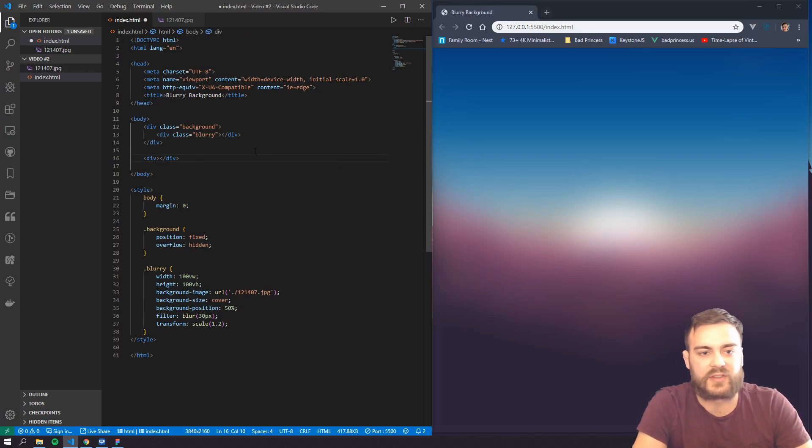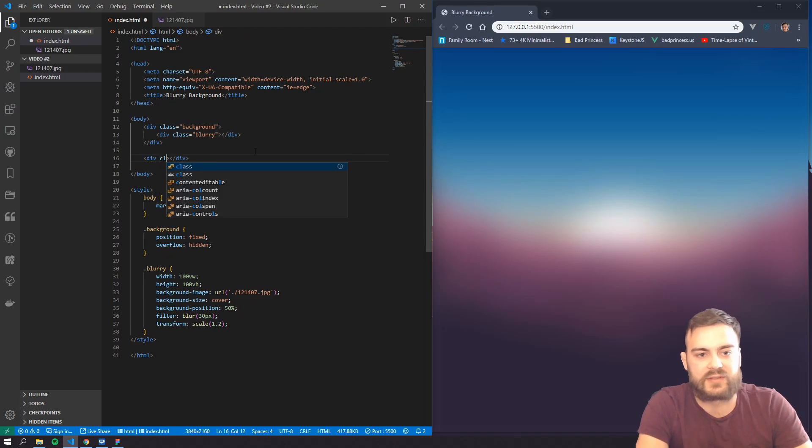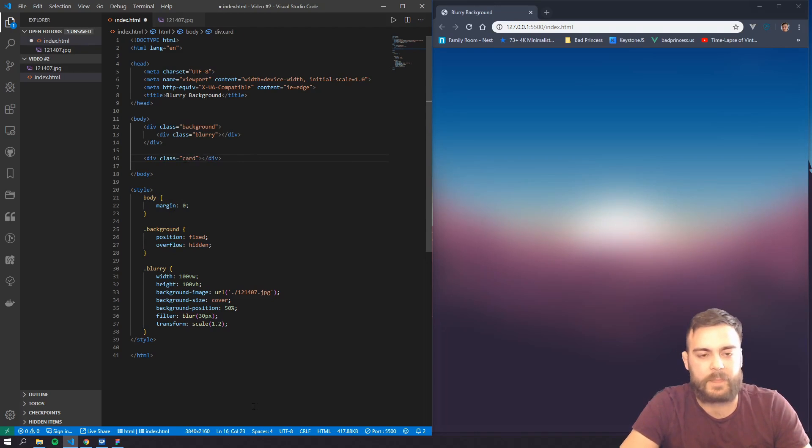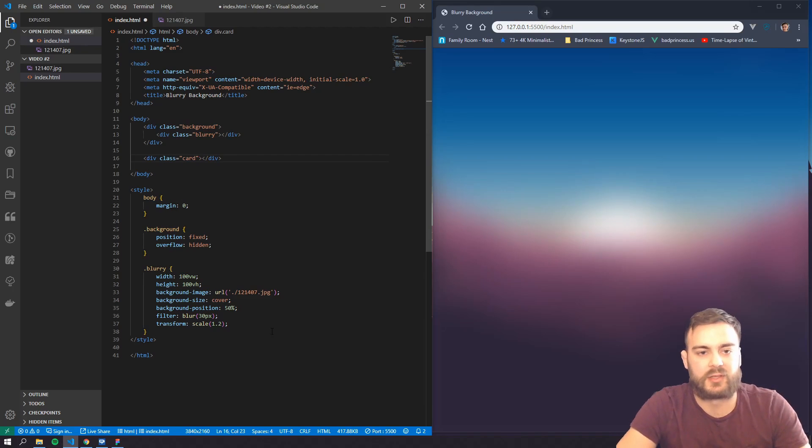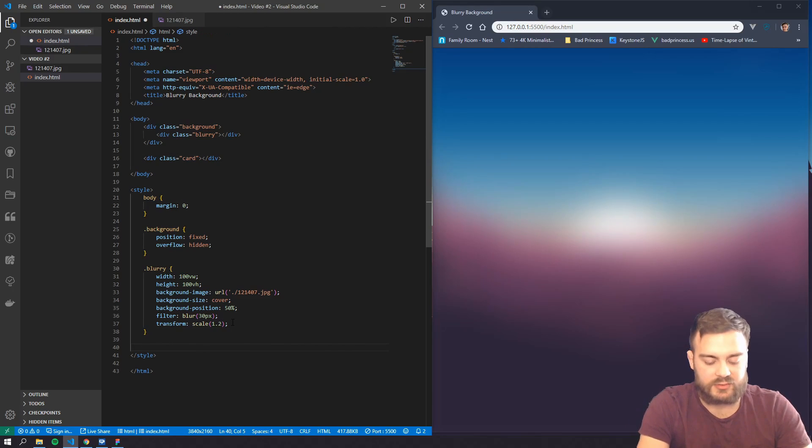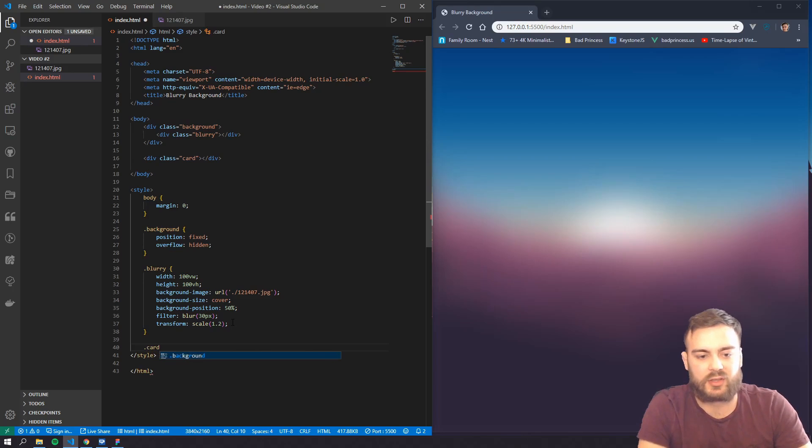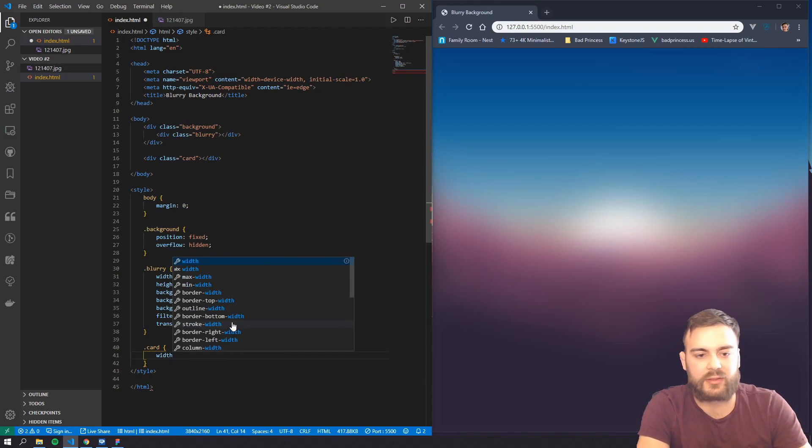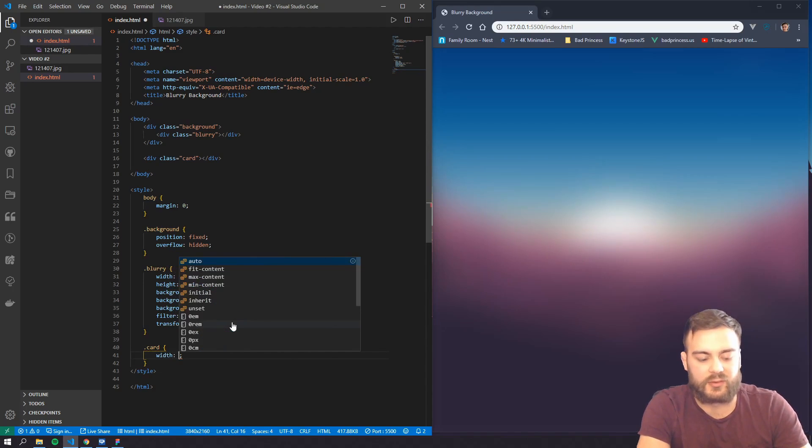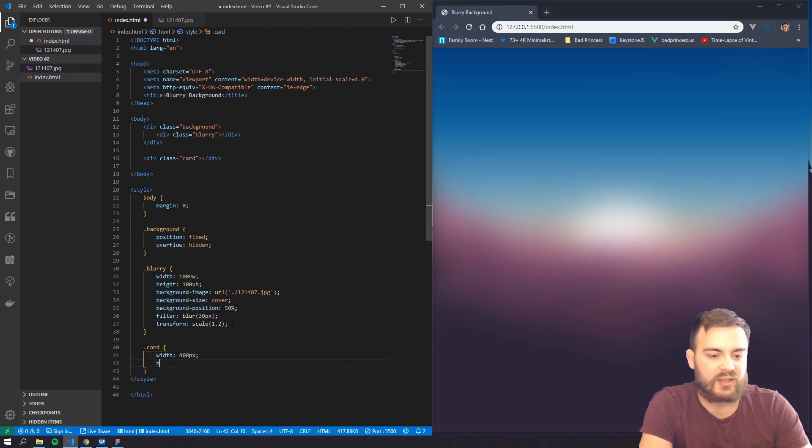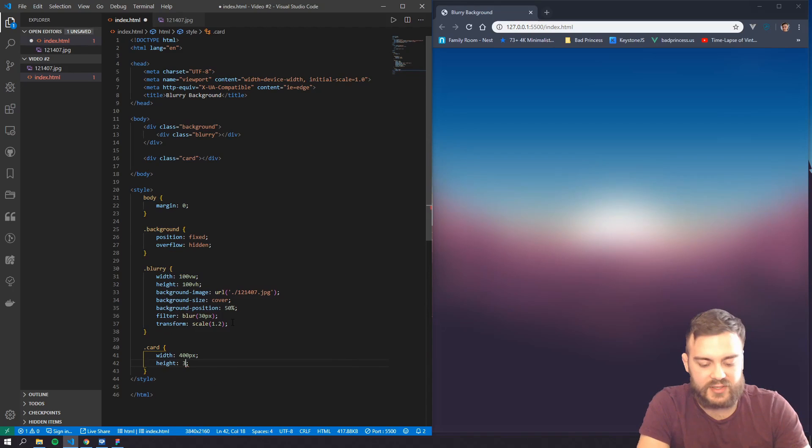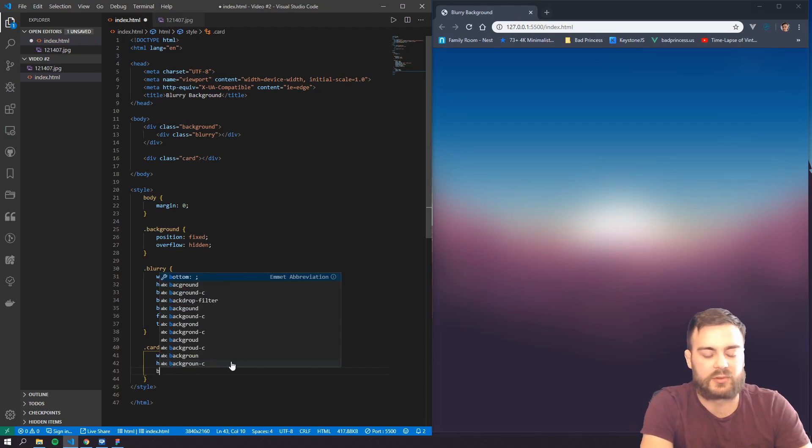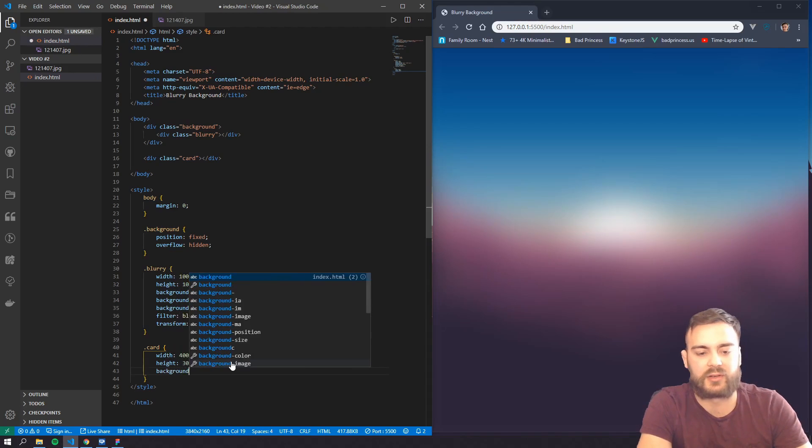For example, and just give this a class of card, for example. And let's give it a card, and we'll set a width of 400 pixels and a height of, let's say, 300 pixels.